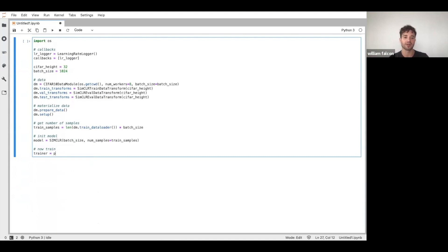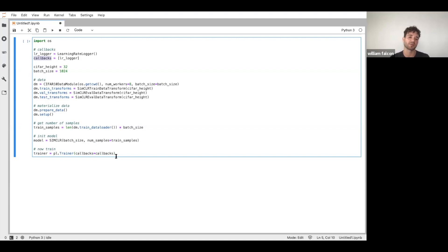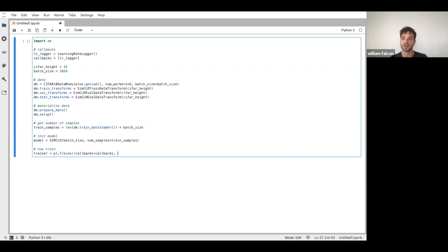So now we're going to init a Lightning trainer, and we are going to pass in the callbacks that we've defined. And so here, we only have one callback. Sorry, callbacks. So here, and this is just because I want to see the learning rate logger. Now, this is not required. I don't have to do that, but in this case, I will. And then, now, I am on JupyterLab.